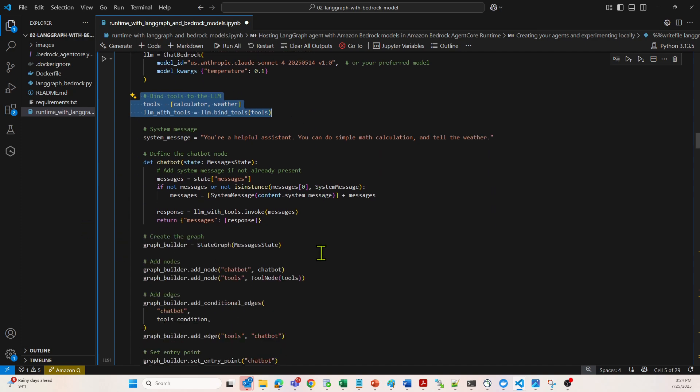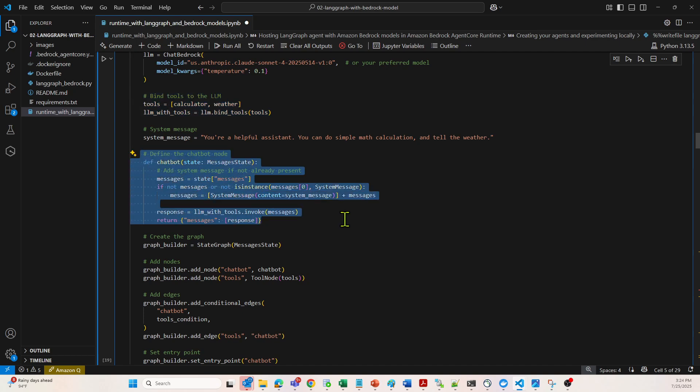Coming to this particular section, where a custom node function for the LLM graph is going to prepend a system prompt, if not already present. It invokes Claude with messages and returns Claude's reply. This is all it does.